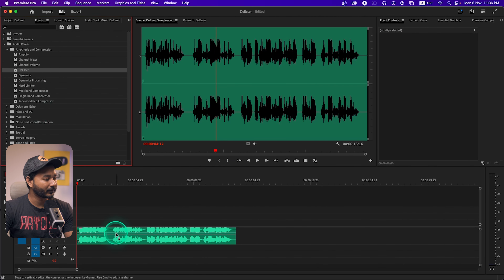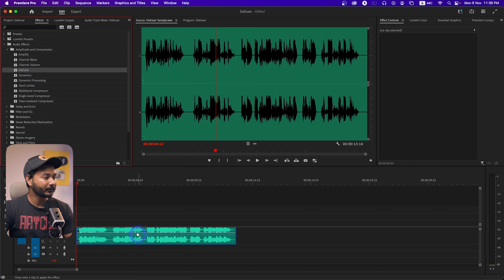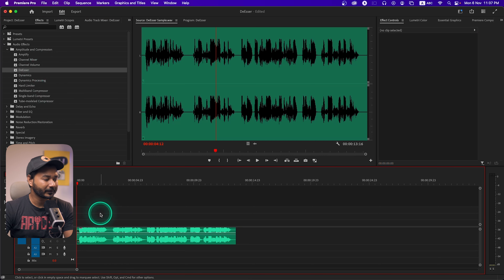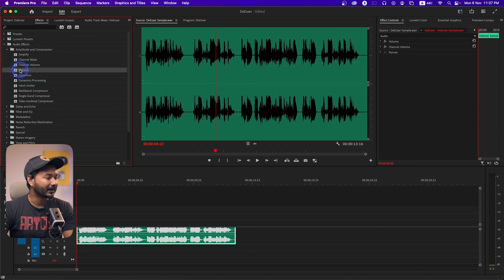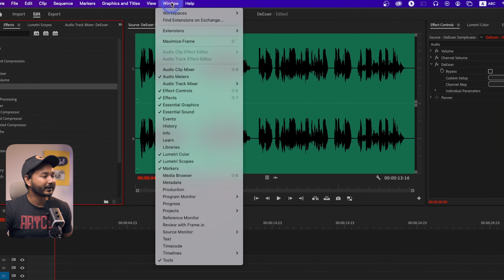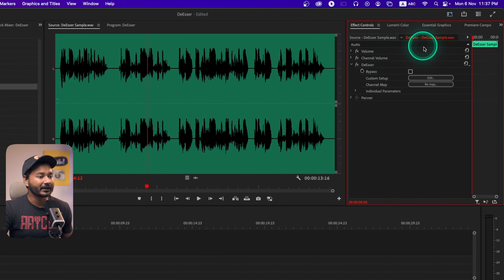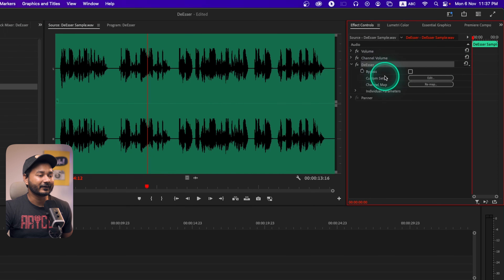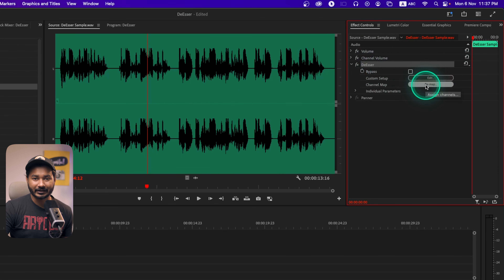To apply the effect on your clip, you can click and drag it on top of your audio clip, or you can select the clip and double-click on the effect to apply it. Then go to Window and enable the Effects Control panel — you can see the De-esser effect is available there to edit.